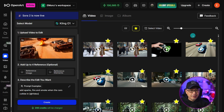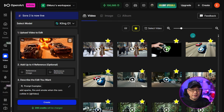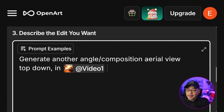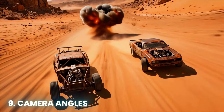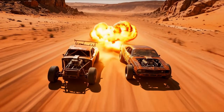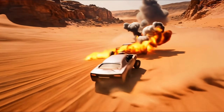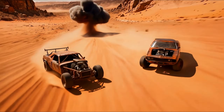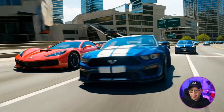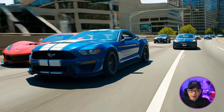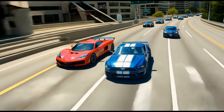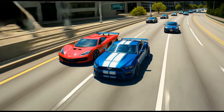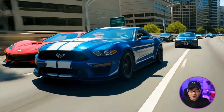If this was a shot for a cinematic sequence, typically I'd want to see it from multiple angles. I'd use the footage we just looked at, bring it in as a video resource, and prompt: generate another angle, composition aerial view top down in video one. It's not exactly aerial or directly top down, but it gives you an overhead perspective. Sometimes it's a bit stubborn and you may have to generate a few times to get the right shot. You can take these two clips and cut them quickly to get different perspectives, especially for high-action car scenes where you want multiple compositions.